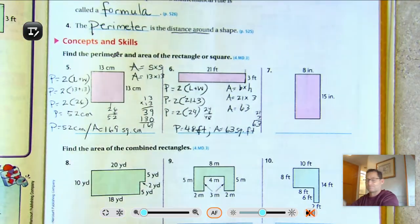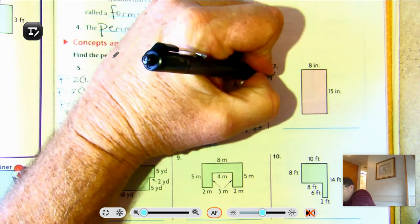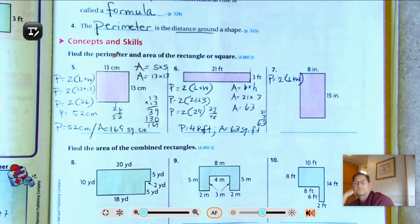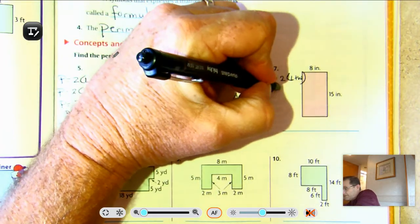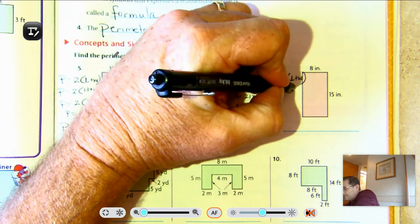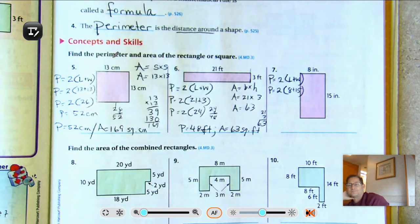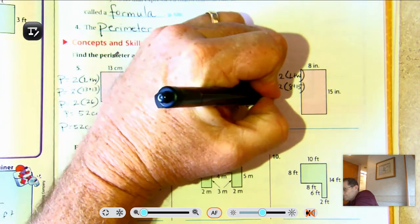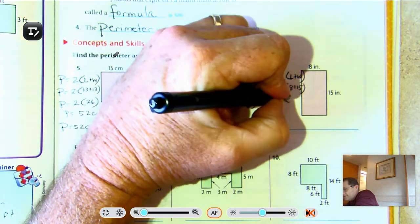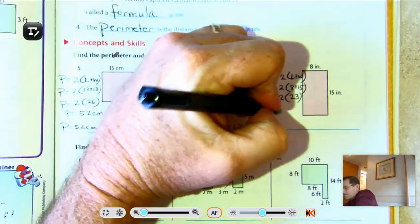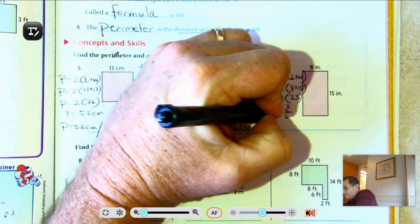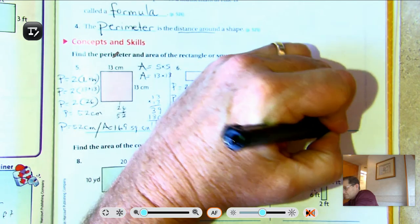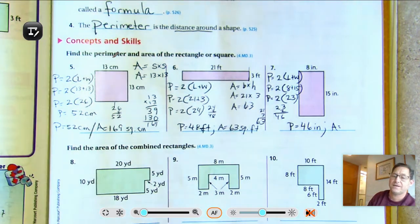Number seven: perimeter equals 2 times the length plus the width. The perimeter equals 2 times 8 plus 15. Does it matter which order you put the 15 and the 8? No. So 8 and 15 is 23, and 2 times 23 is 46. So the perimeter of that rectangle is 46 inches.